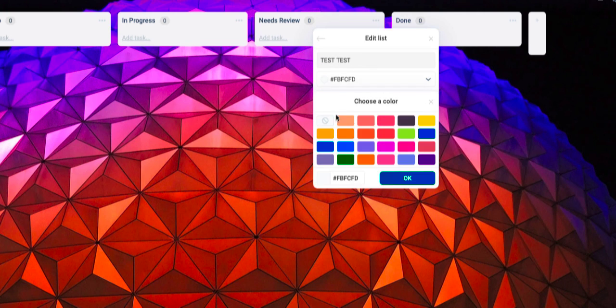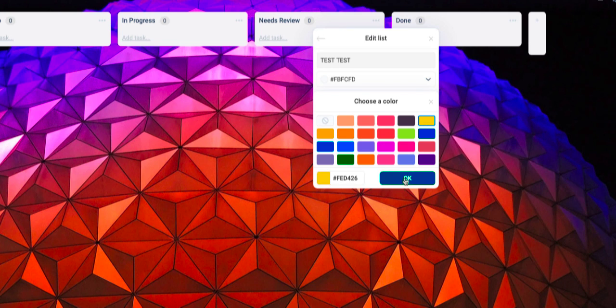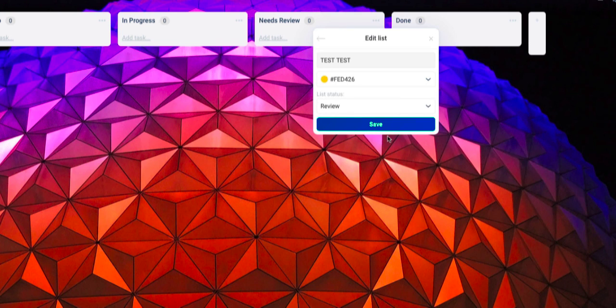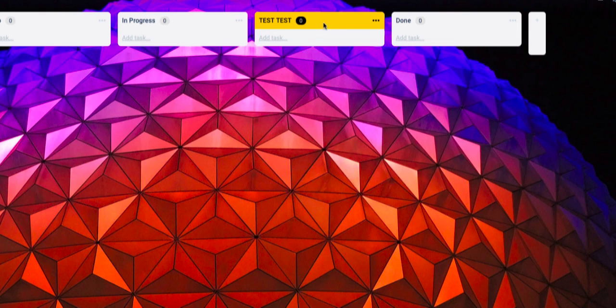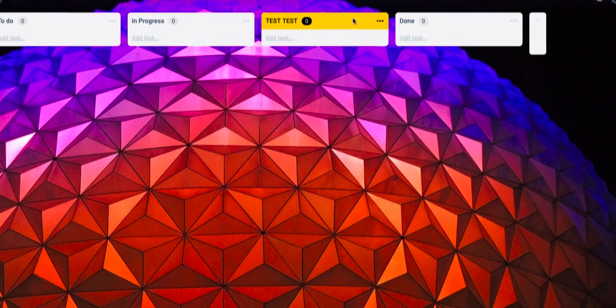You can change the color if you want to. I'll change it to yellow and hit OK, then save it. Now you can see the name has changed and the color has been changed as well.